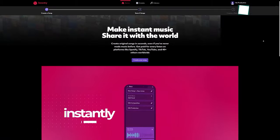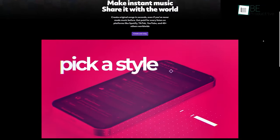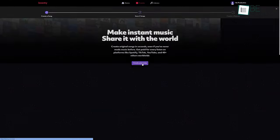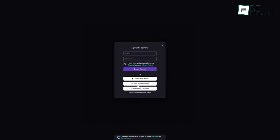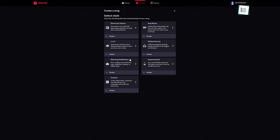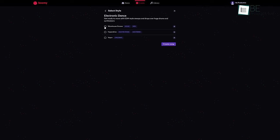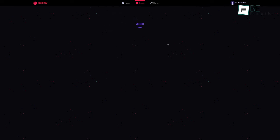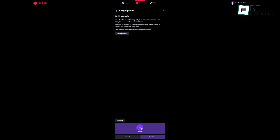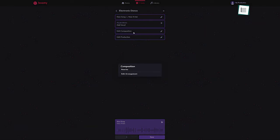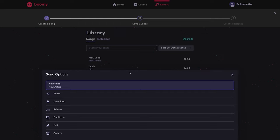Up next, we have Boomi, an AI tool that can help you create original songs in seconds, even without any music knowledge. Just by signing up, you can start creating your song. It offers a lot of styles such as electronic, rap beats, lo-fi, and more to choose from. After selecting the instrumental style of your song, hit the Create Song button and within some time the AI will create your music. In addition, you can add vocals to that music and edit the composition and production of your song. Moreover, you can share, download, and even release your music.